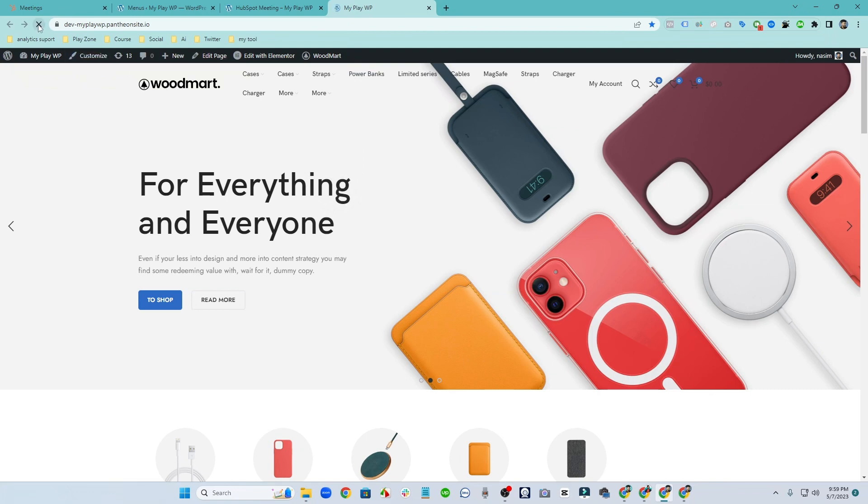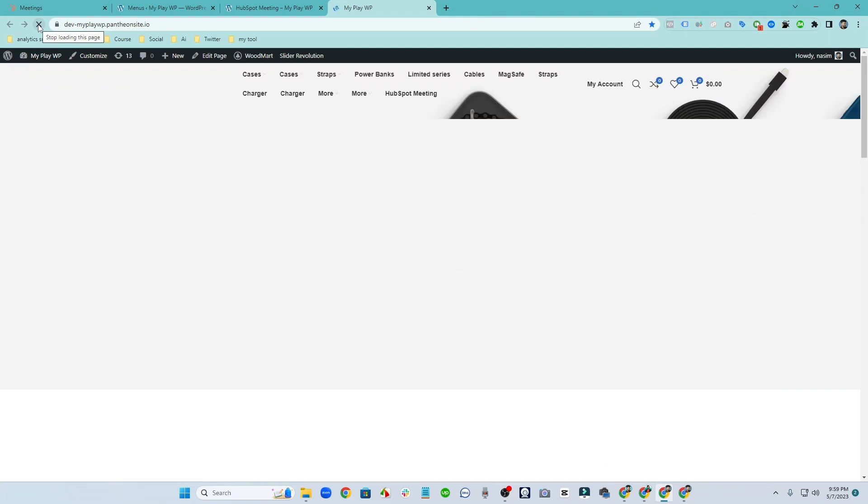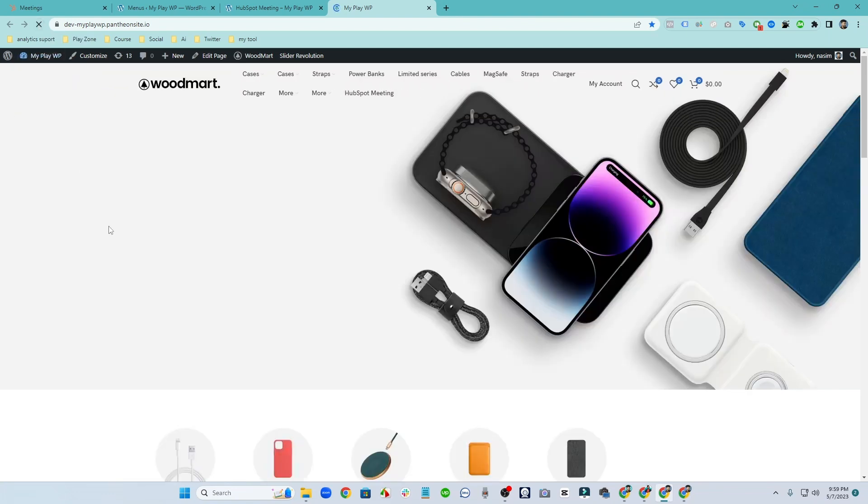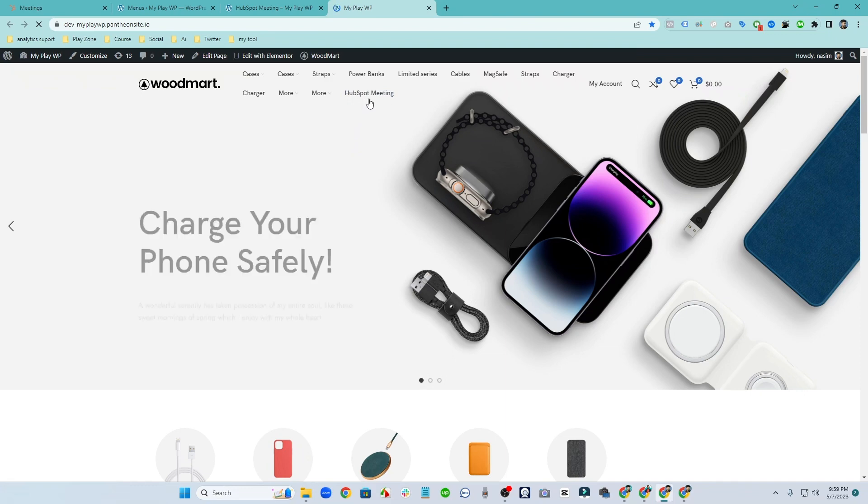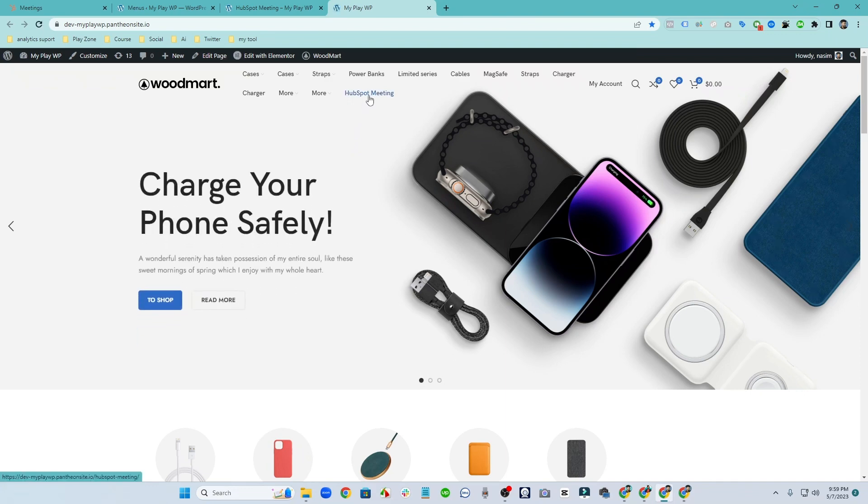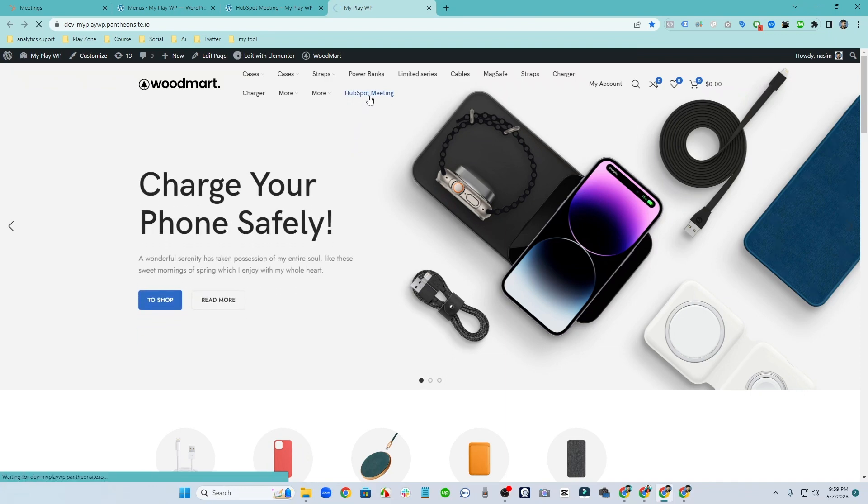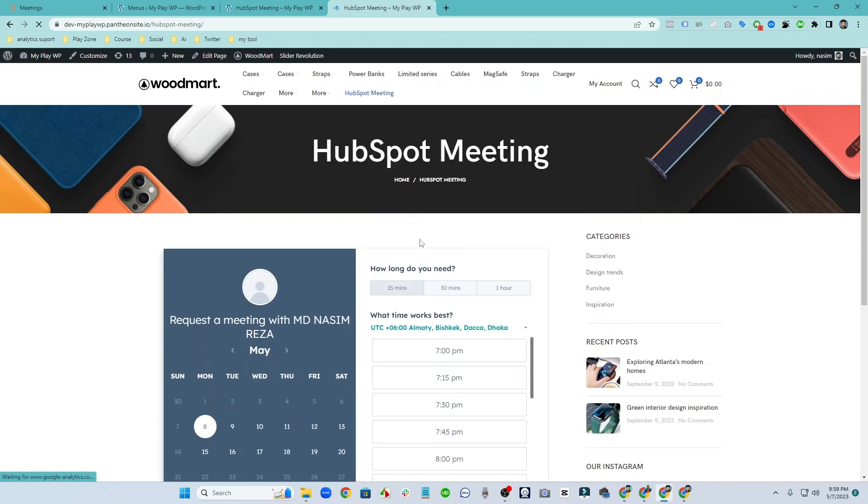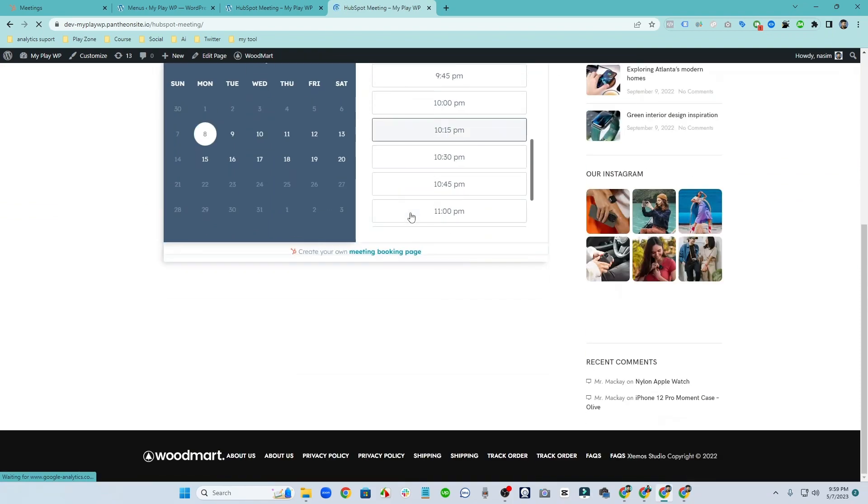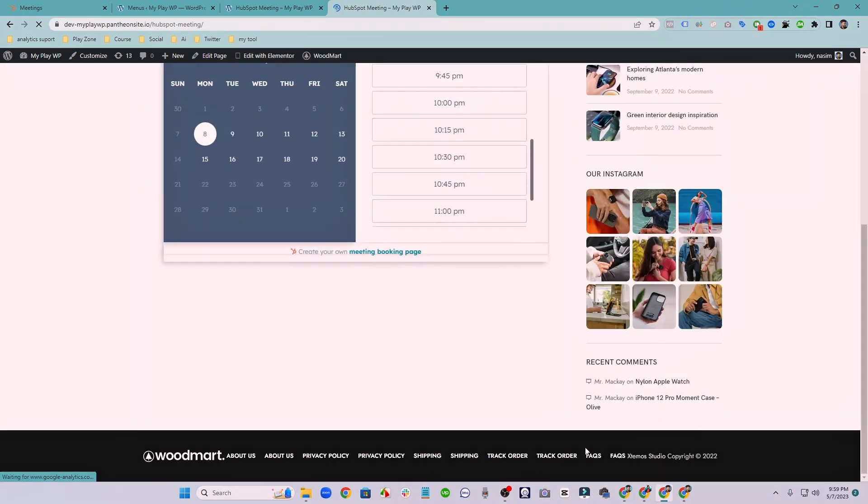And you can see this website, yes here it is, the HubSpot meeting is here. So if anyone clicks on the page, he will directly see our meeting link which is embedded on our WordPress website.